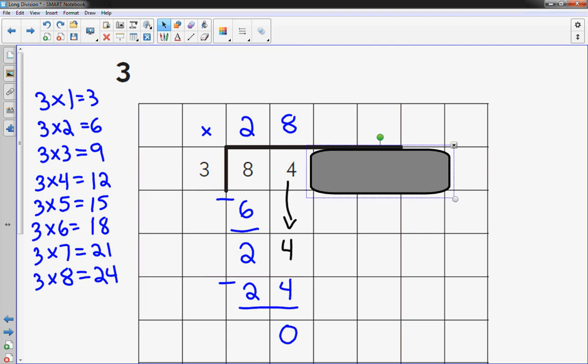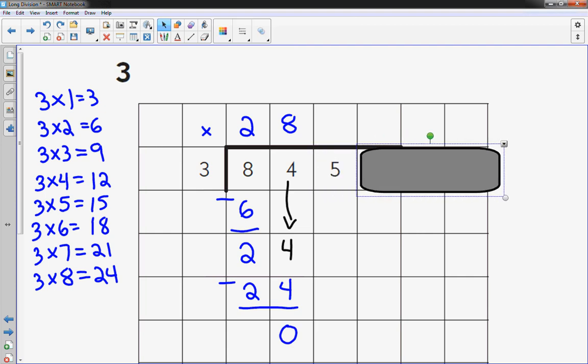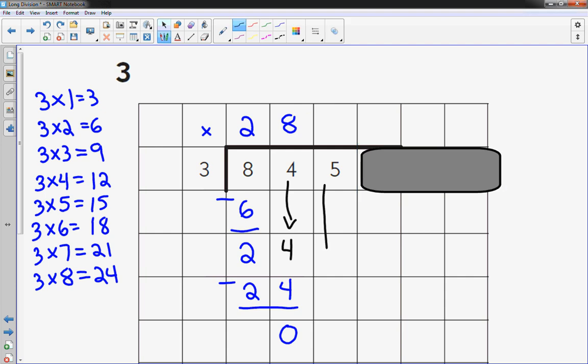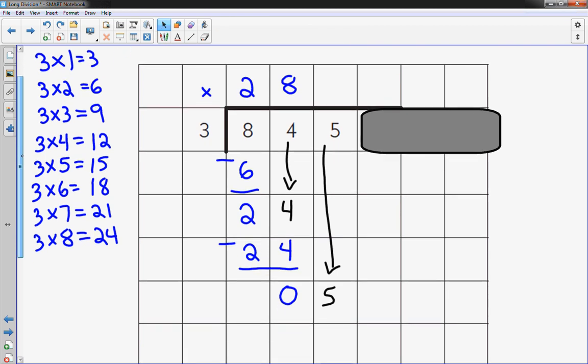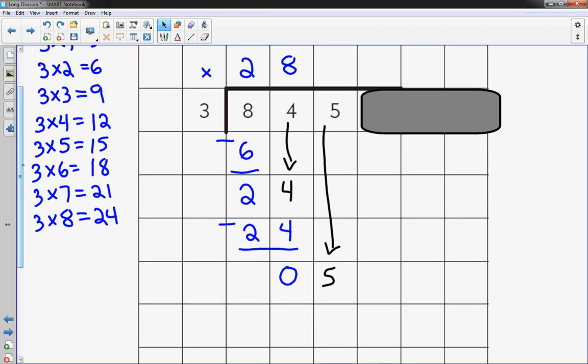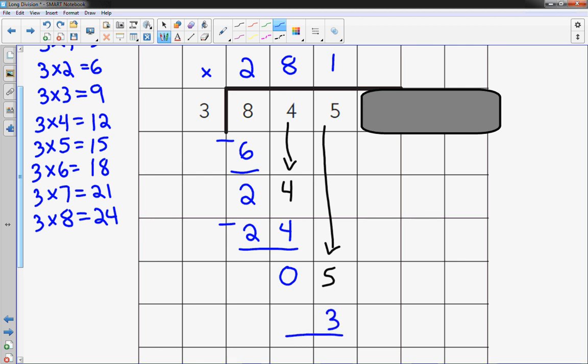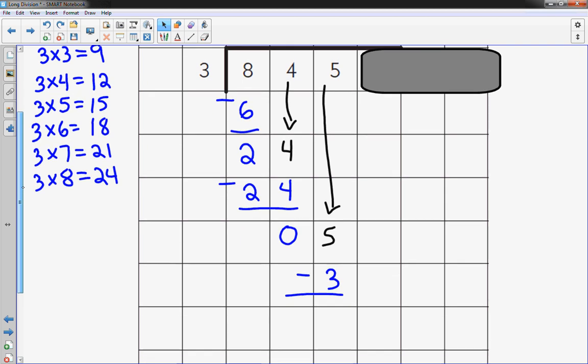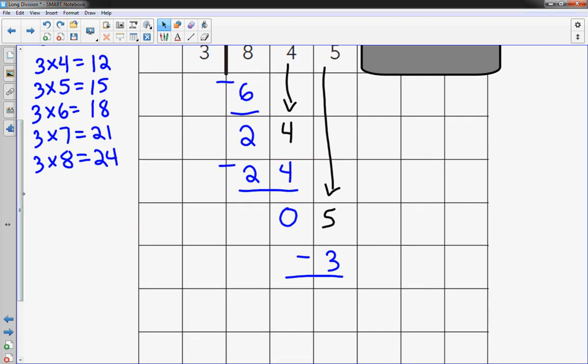And the process is the same. Move over one place value. You've got to bring the 5 down. 5 comes down. And how many 3s going to 5? It's just 3 times 1. So I'm going to put a 1 up here. 1 times 3 is 3. I'm going to subtract. Need more room on my paper. 5 minus 3 is 2.